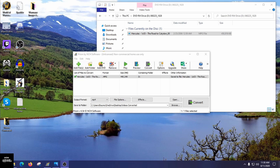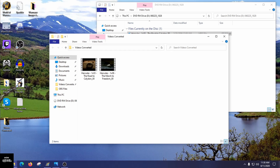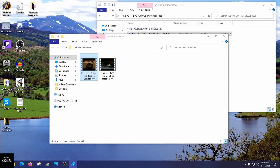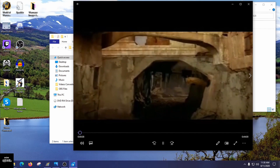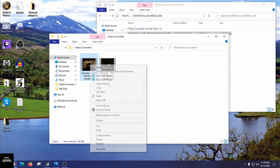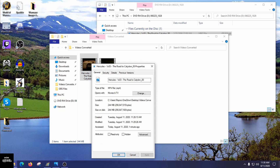It looks like the conversion finished. Go to the Videos Converted folder, double-click on it, and you'll see the file right in there. Click on it, open it, and make sure it plays. We can see that it does. Now right-click on it, go to Properties, and you'll see the file type is now listed as MP4, which is correct.